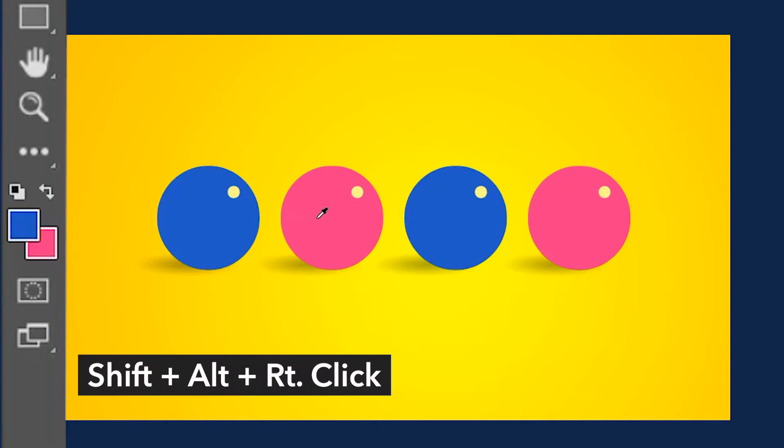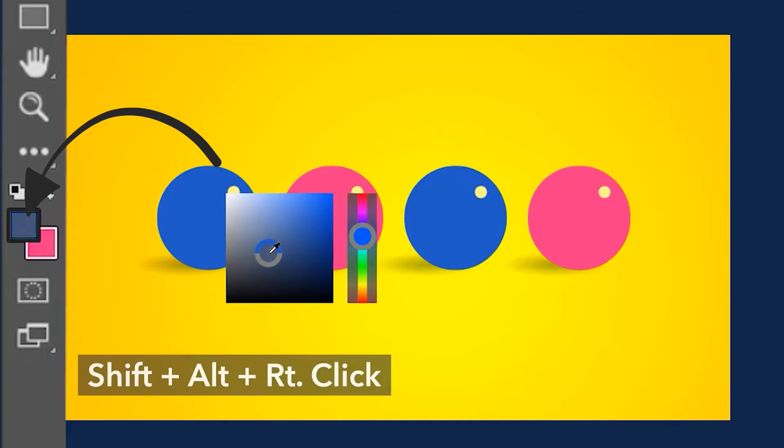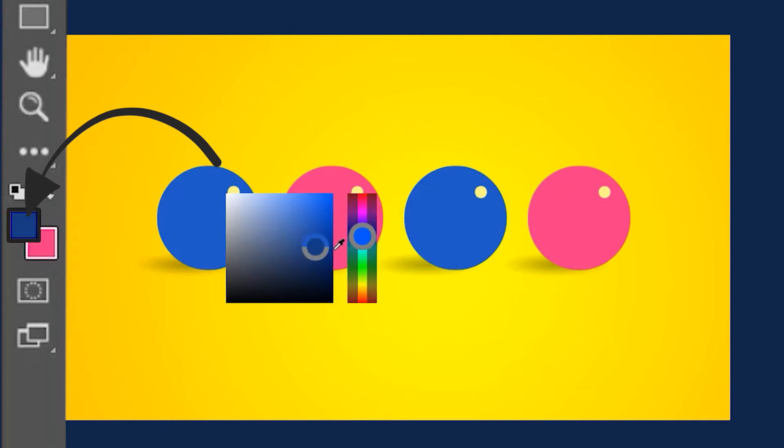If you hold Shift+Alt and then right click, you can select any color from the color picker.